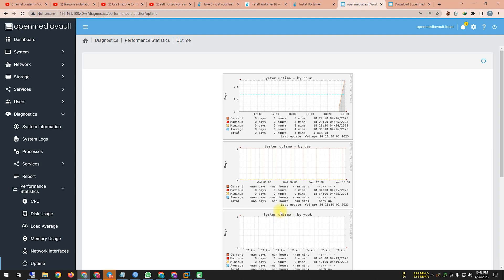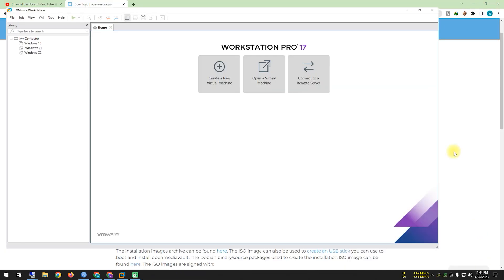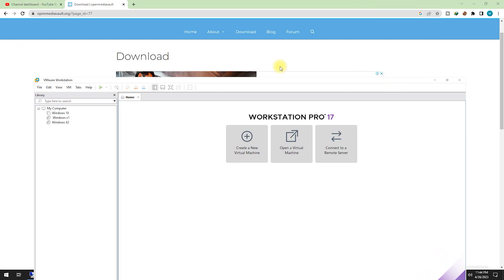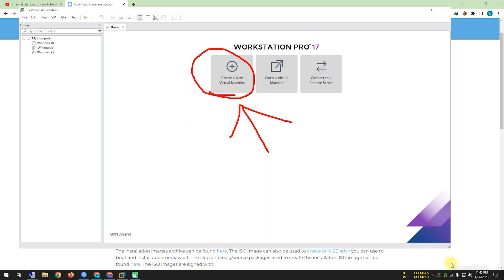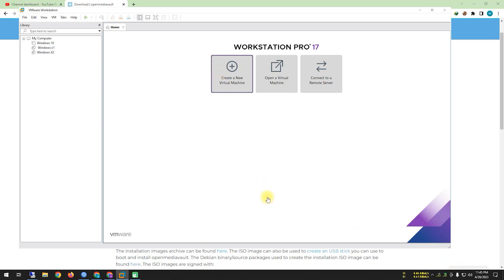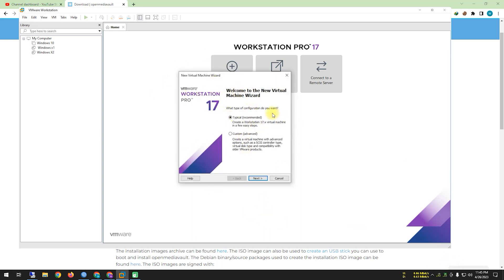Now let's see how to install Open Media Vault in VMware. I've already downloaded the ISO from the Open Media Vault website. I'm opening VMware Workstation and creating a new virtual machine. After clicking 'Create a New Virtual Machine', a pop-up window asks whether to use Typical (Recommended) or Custom (Advanced) — I'm selecting Typical and clicking Next.